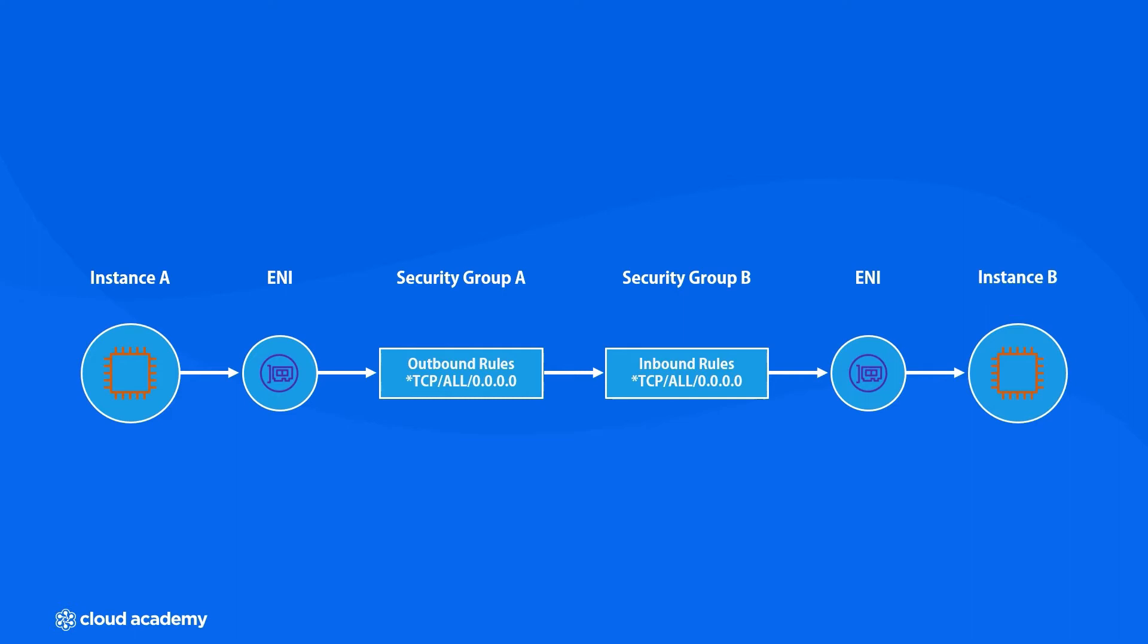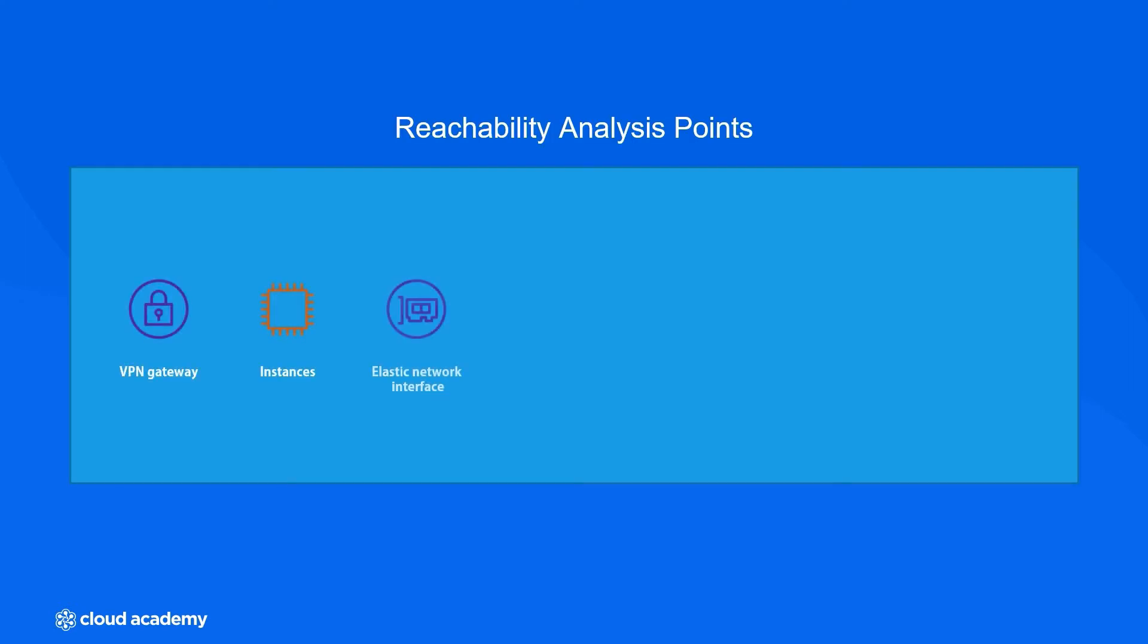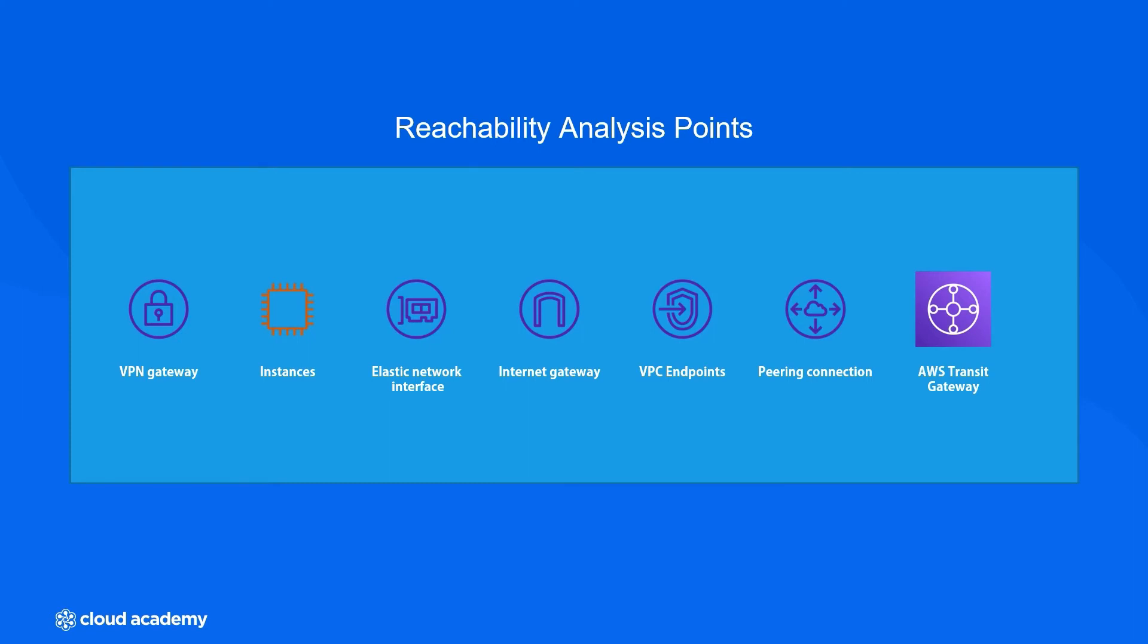That's pretty cool, honestly. What's also super cool is that this technology isn't just limited to EC2 instances. There's a large array of available connection types and endpoints that you can test connectivity with. You can run a reachability analysis between VPN gateways, instances, network interfaces, internet gateways, VPC endpoints, and even VPC peering connections.